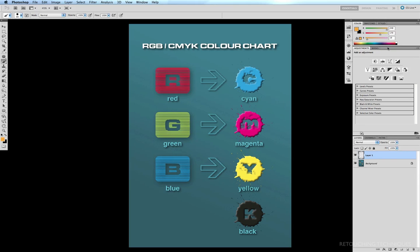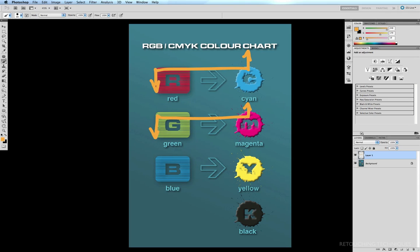So if you want to increase the amount of cyan in an image, then what you want to do is reduce the amount of red. If you want to increase the amount of magenta, then you want to reduce the amount of green. And the same goes for yellow. If you want to increase the amount of yellow, you want to reduce the amount of blue.